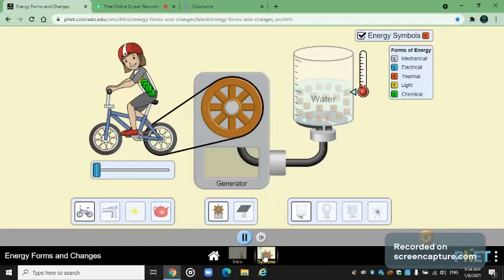Every single thing needs energy. By the principle of conservation of energy, energy cannot be destroyed nor can it be created. It is rather converted from one form of energy to another. Also, total energy in an isolated system is always constant. That means energy cannot be destroyed or created — it can only be stored or converted from one form to another form.